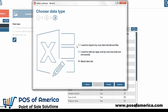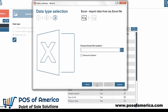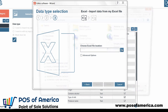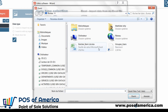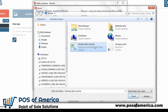Let's select 'I want to import my own item list' and click Next. This step invites us to browse an Excel file from the computer. Let's locate a previously saved Excel file on the desktop, for instance.